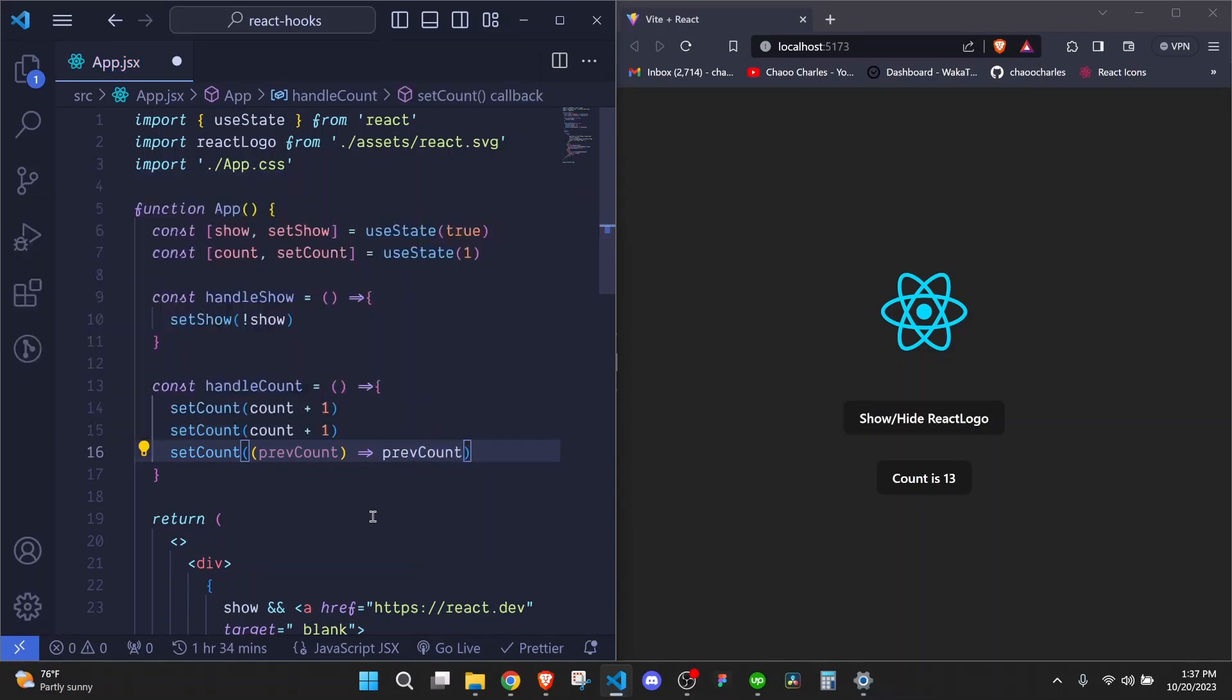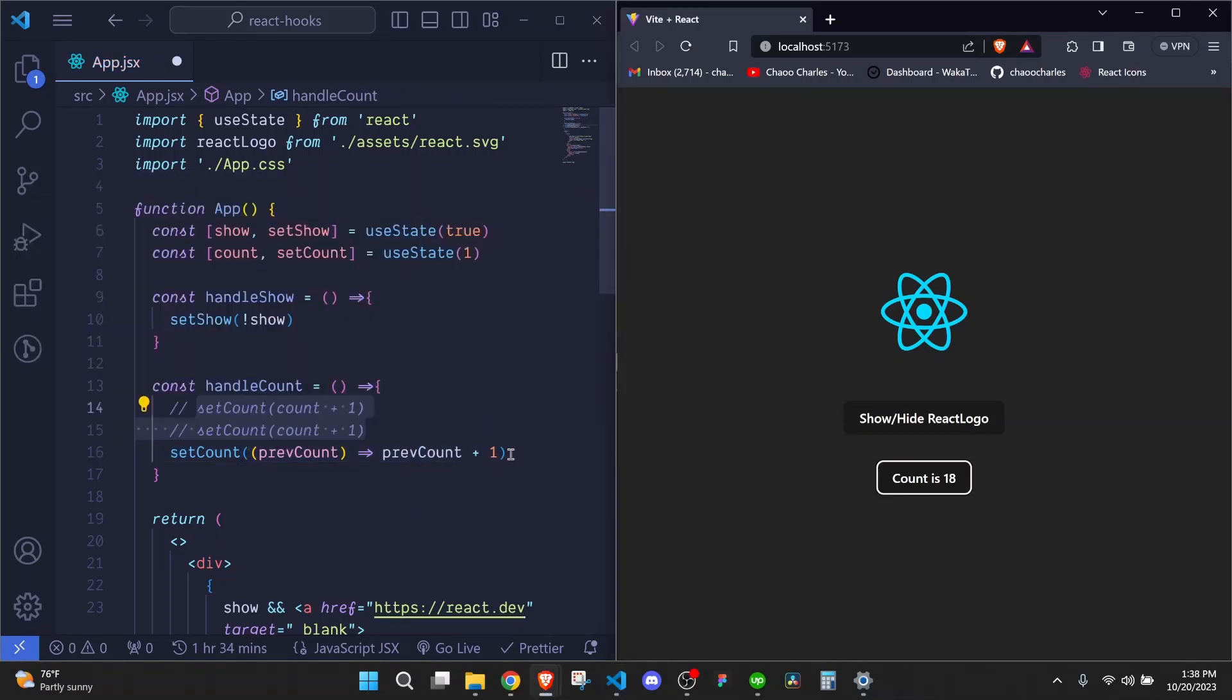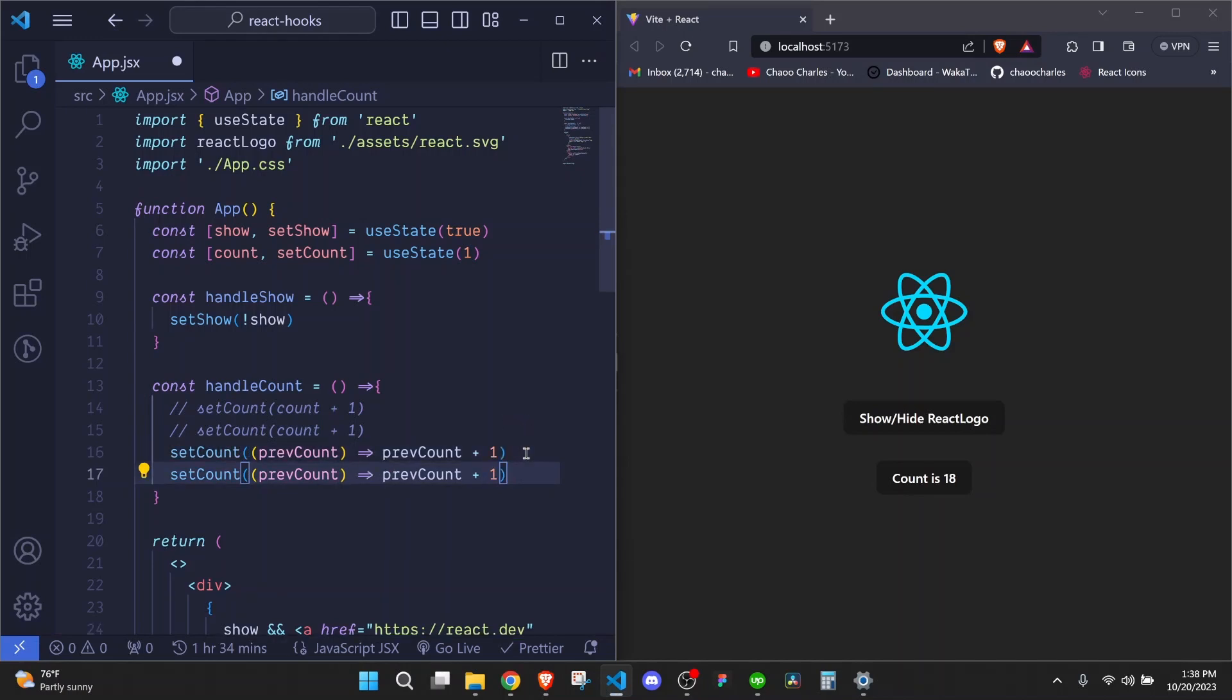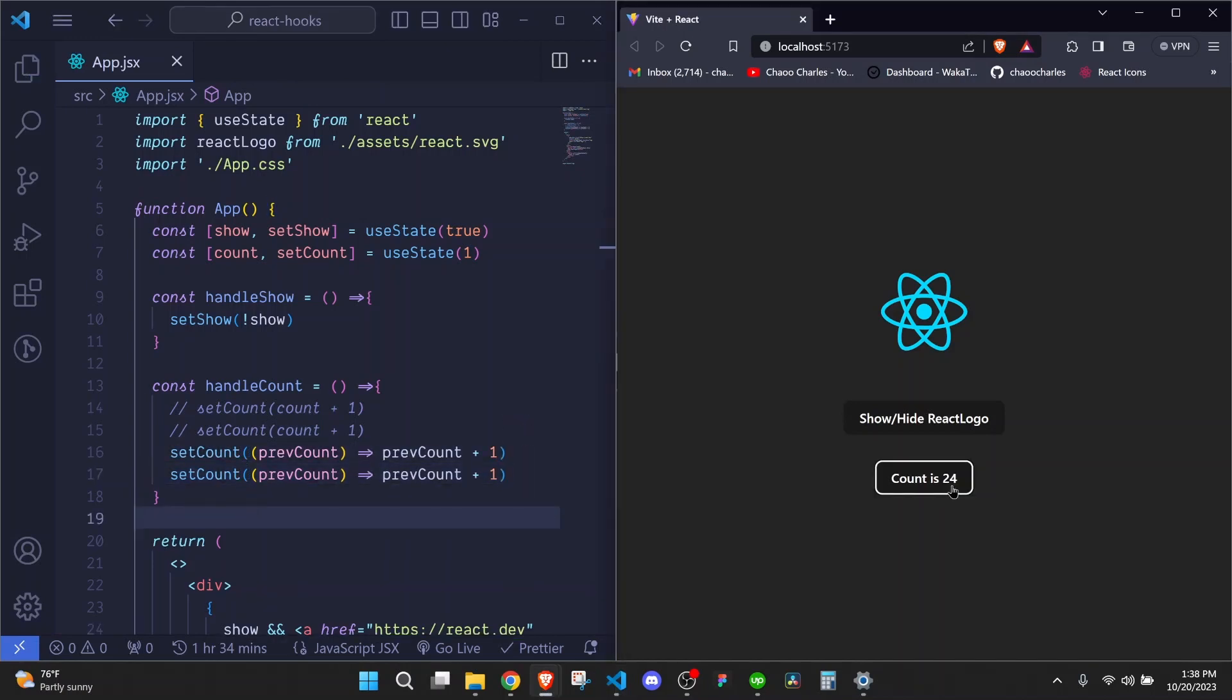So to fix this, we can usually pass a function inside setCount that receives the previous state. So we can say setCount and then we invoke it. Then we pass a function. This function will receive the previous state. And then right here, we can use this previous count to update the value. So we can say previous count plus 1. So it works as expected.